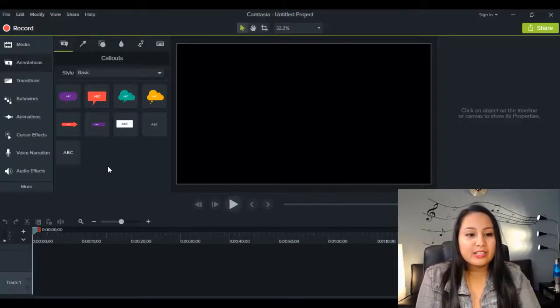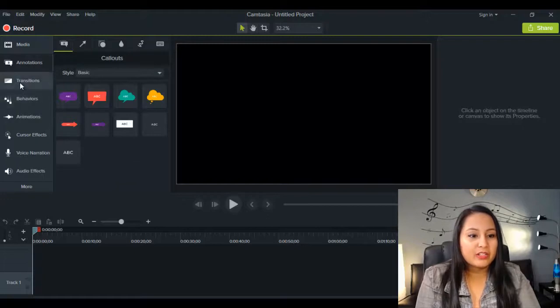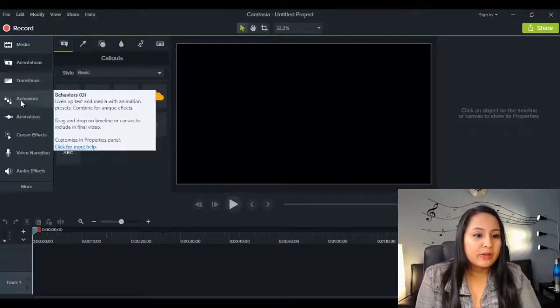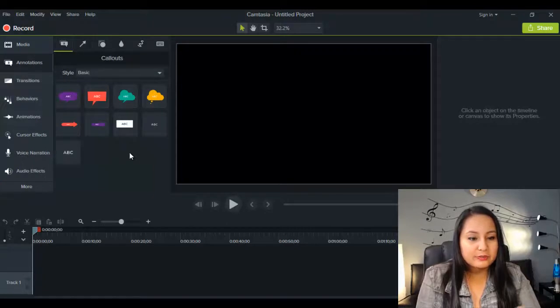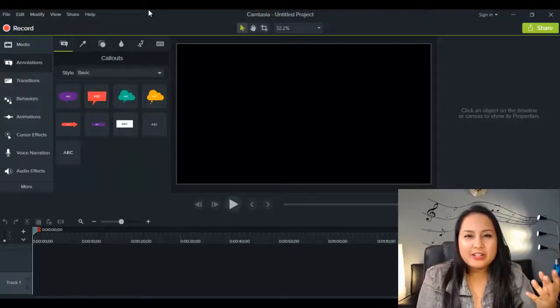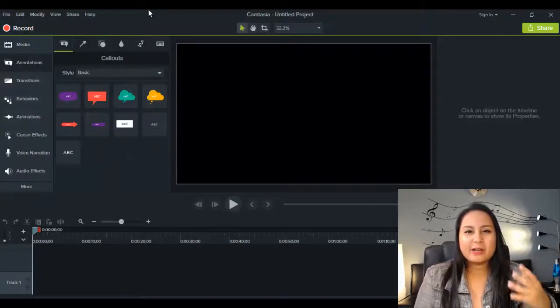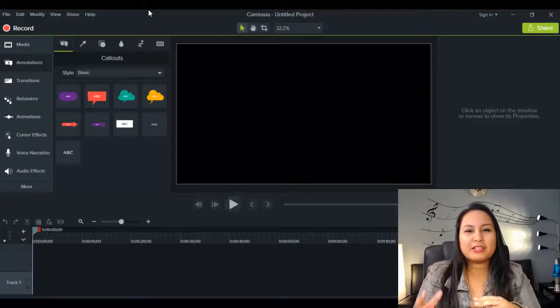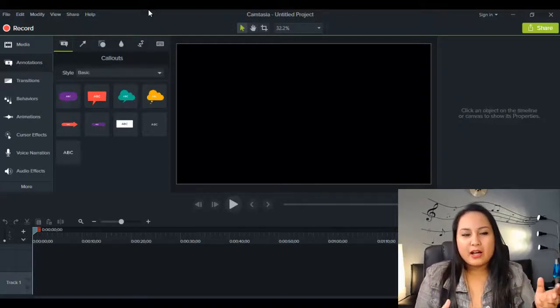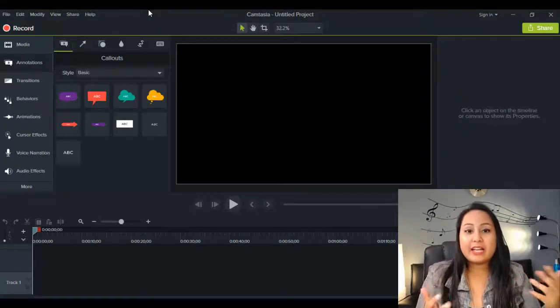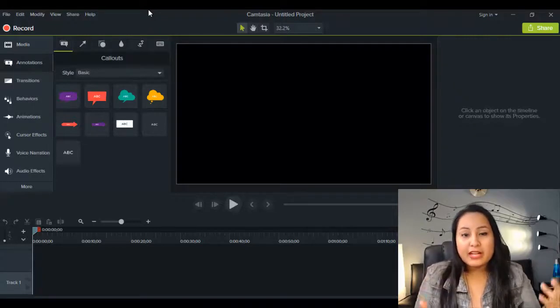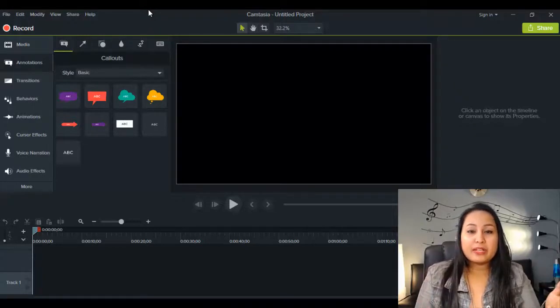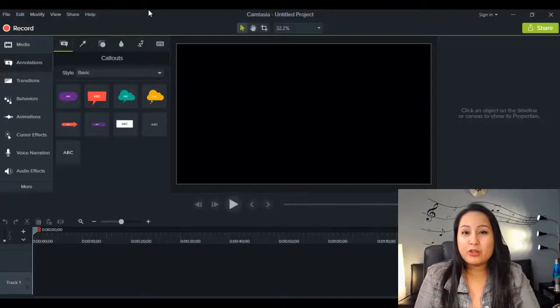Obviously in the Camtasia 8, I don't have the behaviors and the color correction and these types of annotations. So I'm not sure if I need to change any settings in Camtasia 9 to make it go faster. But I'm just pretty much just opening it, editing it as I normally would, and then rendering as I normally would, and I'm finding it to be slow.